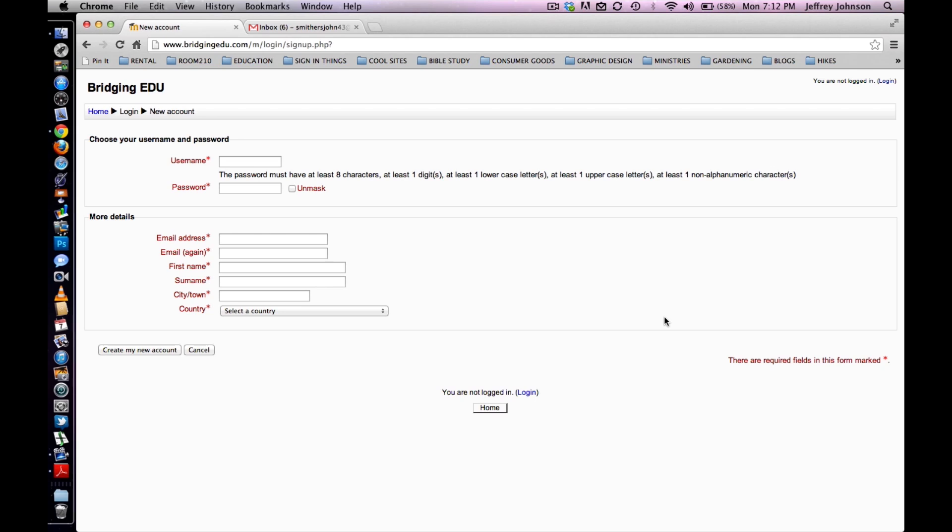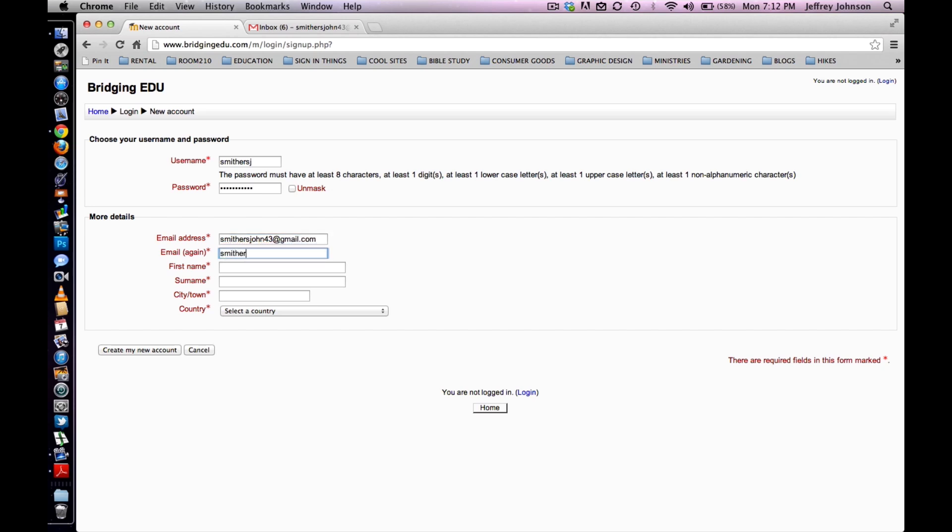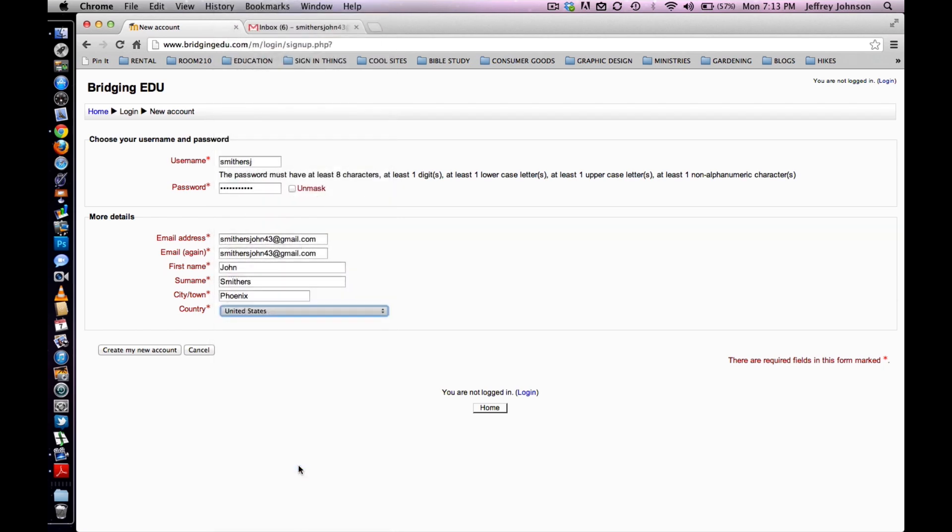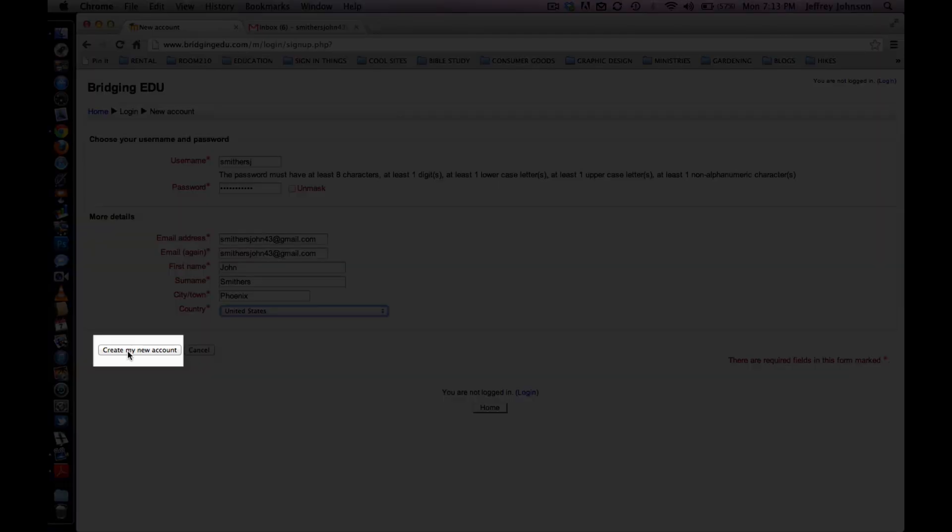I will complete mine for John Smithers, our fictional student. SmithersJ will be his username. Remember to remind your students that usernames must be all lower case. He will set up a password. He will enter his email address, enter it again, then first name, last name, city or town, and finally country. Once all of the fields have been completed, the student will click create my new account.